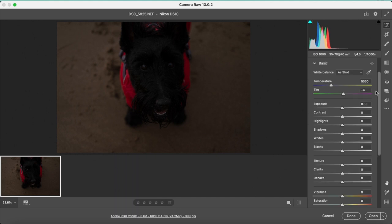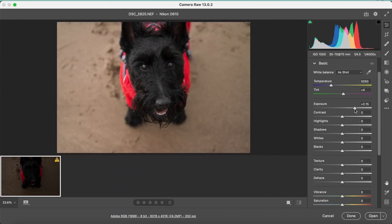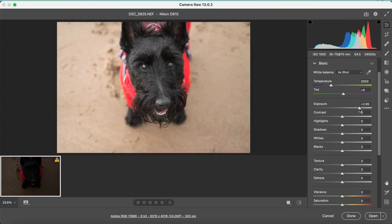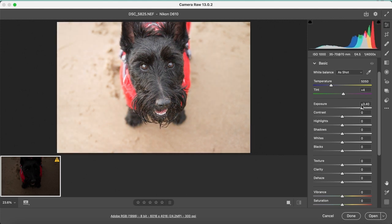To start with, we will adjust the exposure of the image. It was quite underexposed so it needed to be brightened by quite a bit. You can also adjust the contrast slightly.